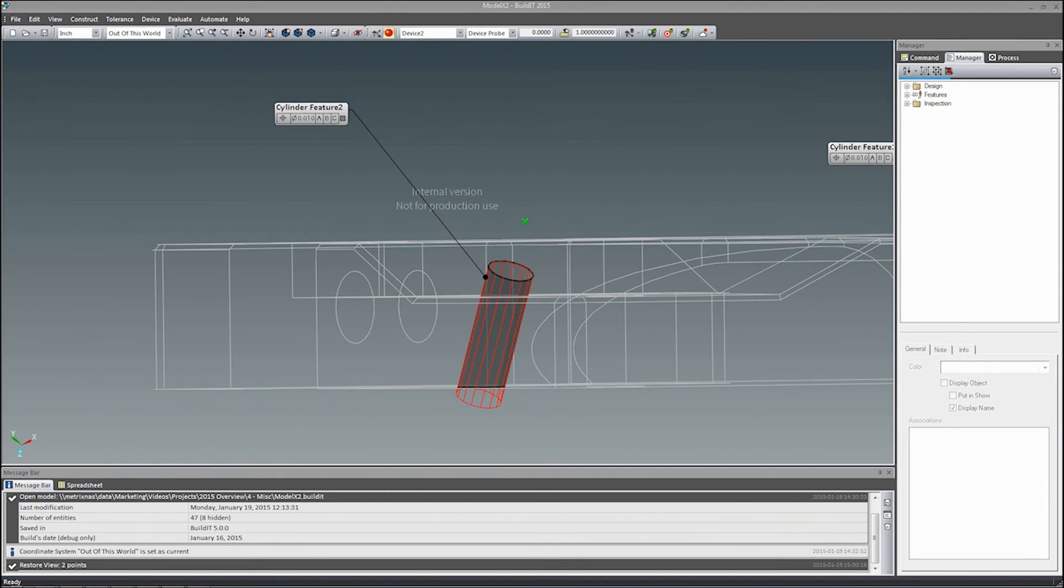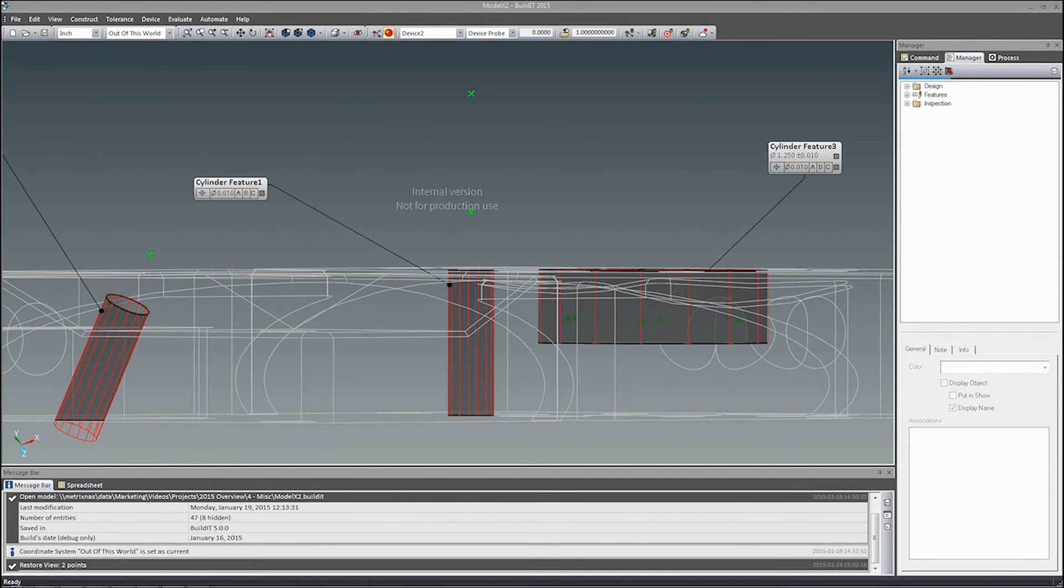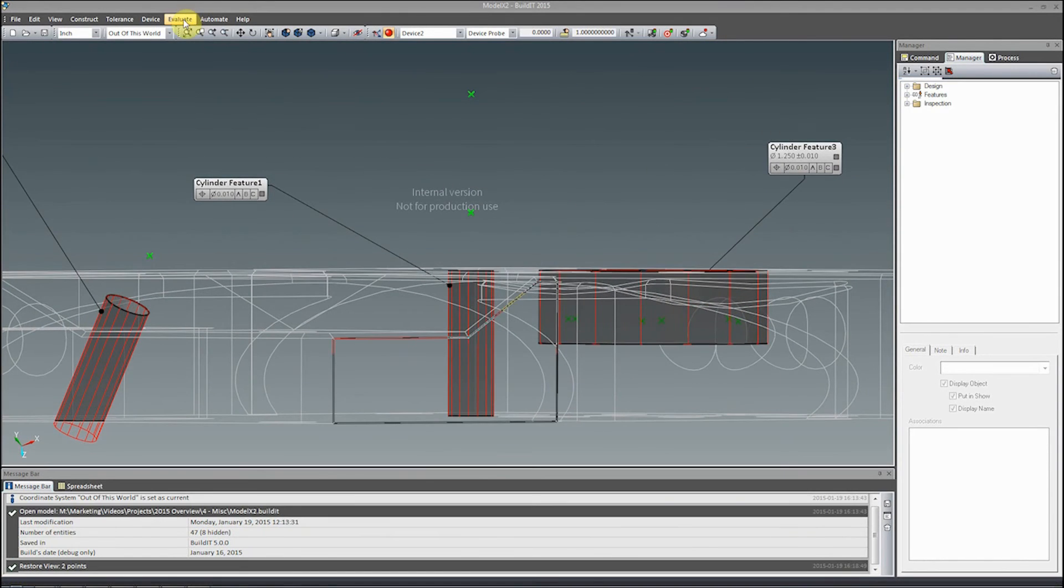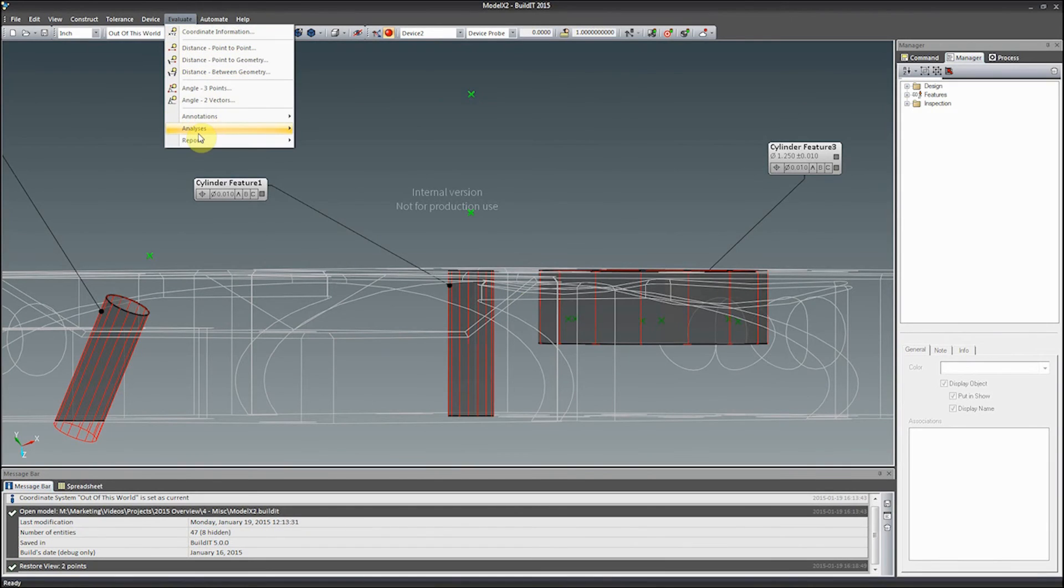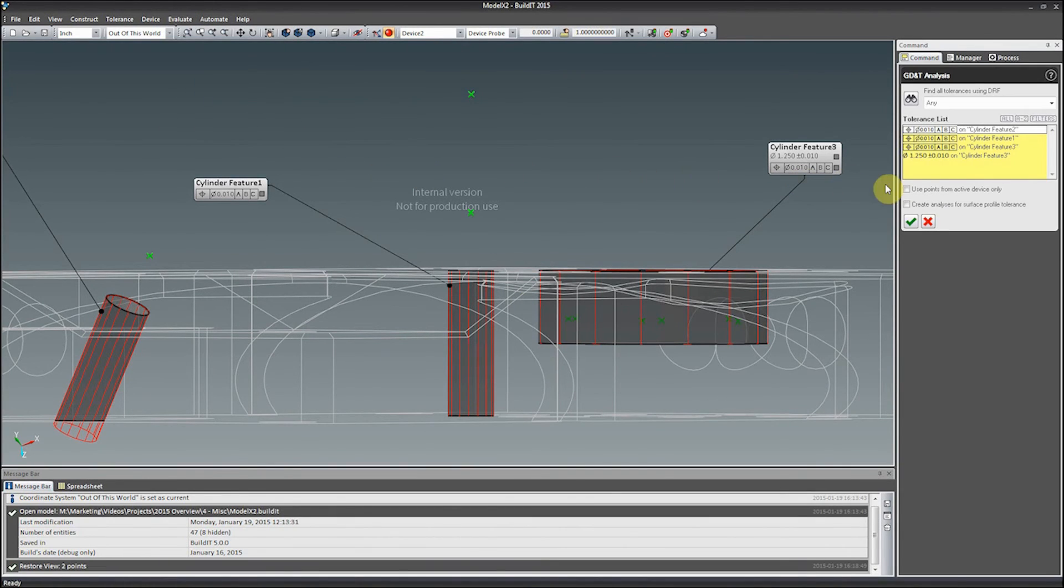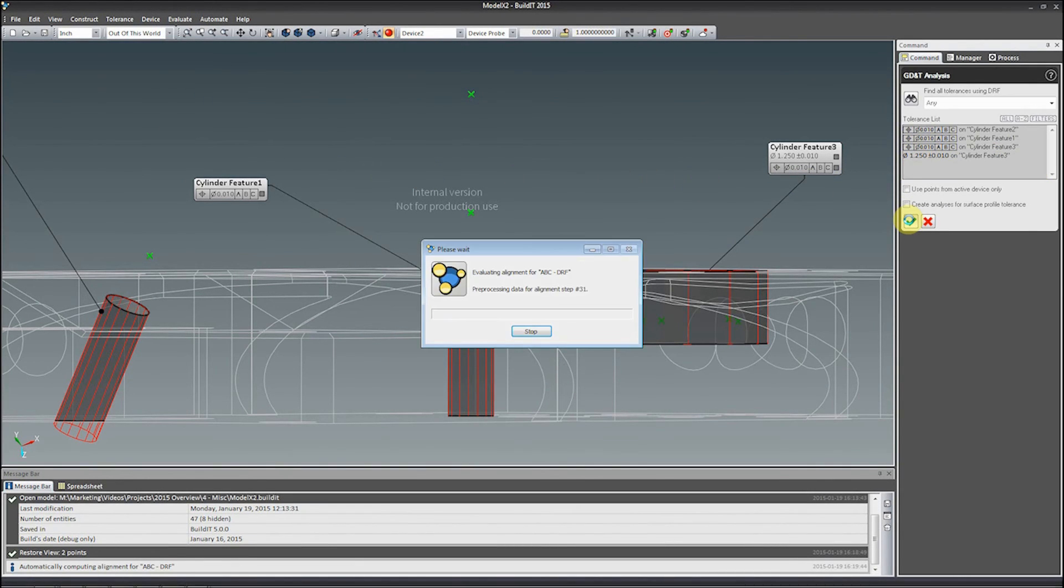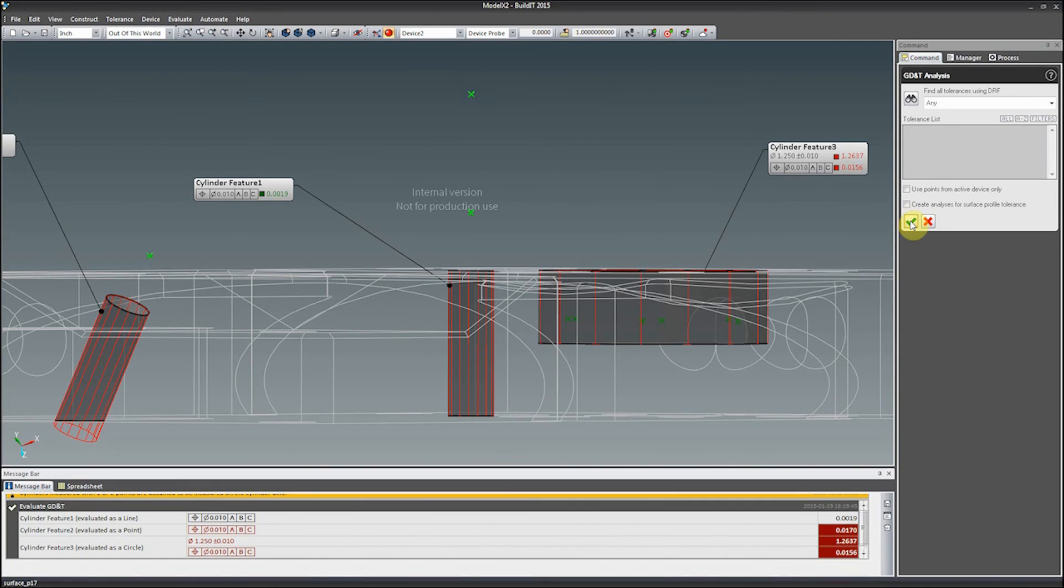You can also take your measurements on the cylinder axis with 1 or 2 points. And now, the results of the analysis are displayed in the GD&T annotations.